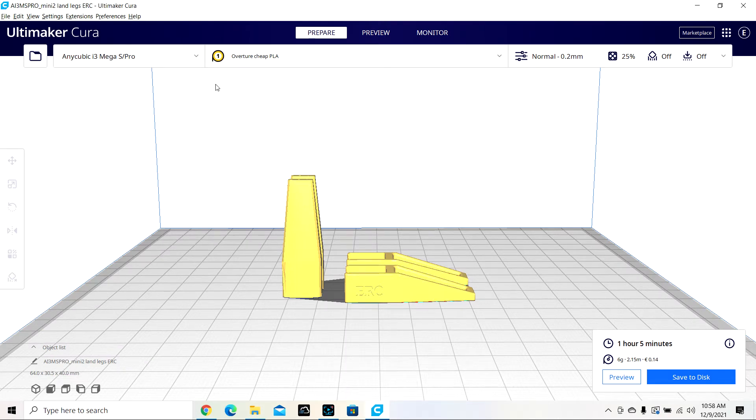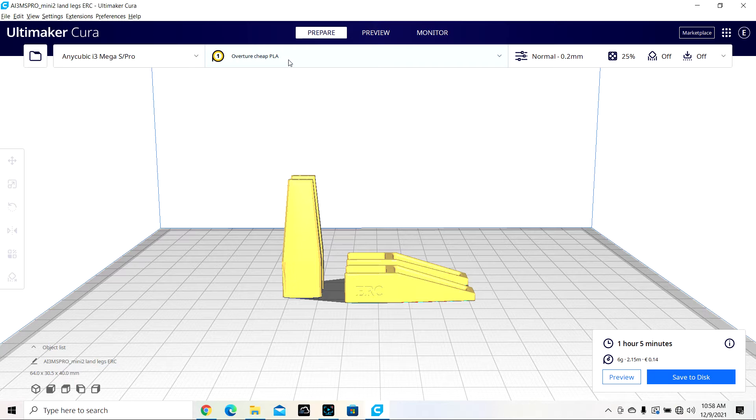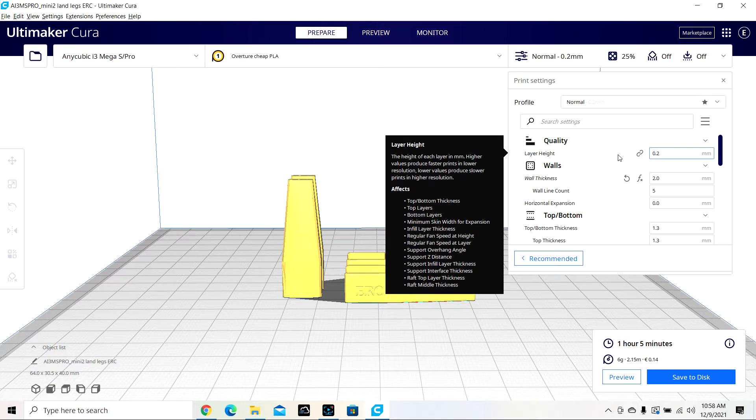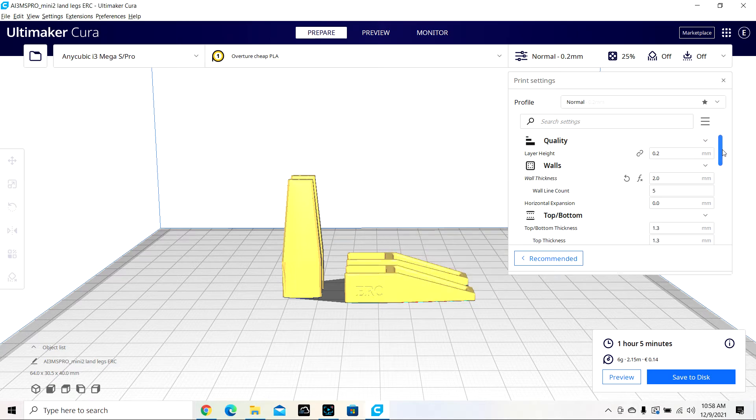The first thing I did was just put in a general setting for my Overture PLA. It's only like $20 a kilogram, so that's just real basic though. Right here, these are the ones I wanted to show you, what works really well for me.